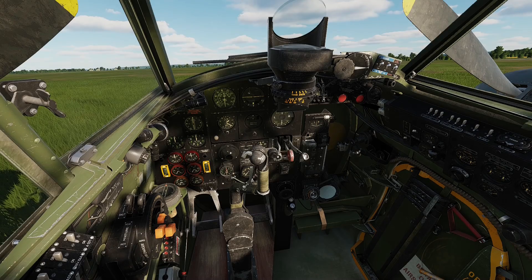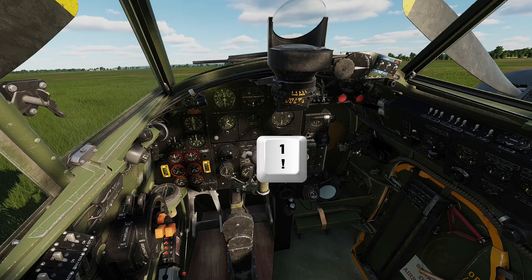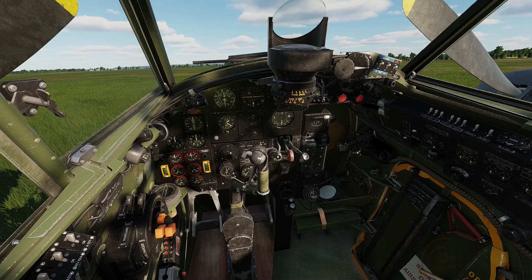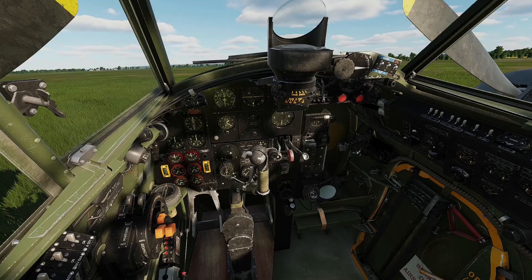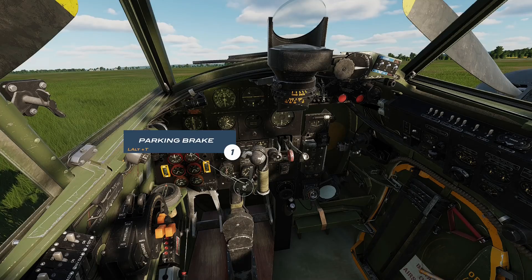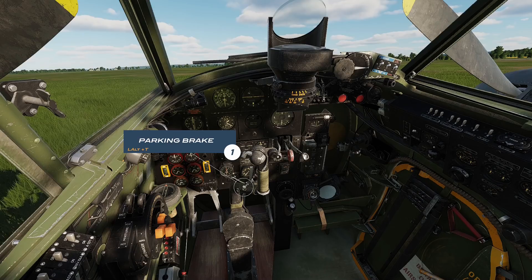You can then return to the pilot's view using the number 1 key on your keyboard's top row of numbers. I have already set up my views, which look like this when selected. When you first enter a cold and dark mosquito, your parking brake should be on by default. The key combination to manipulate the parking switch is Left Alt and T.